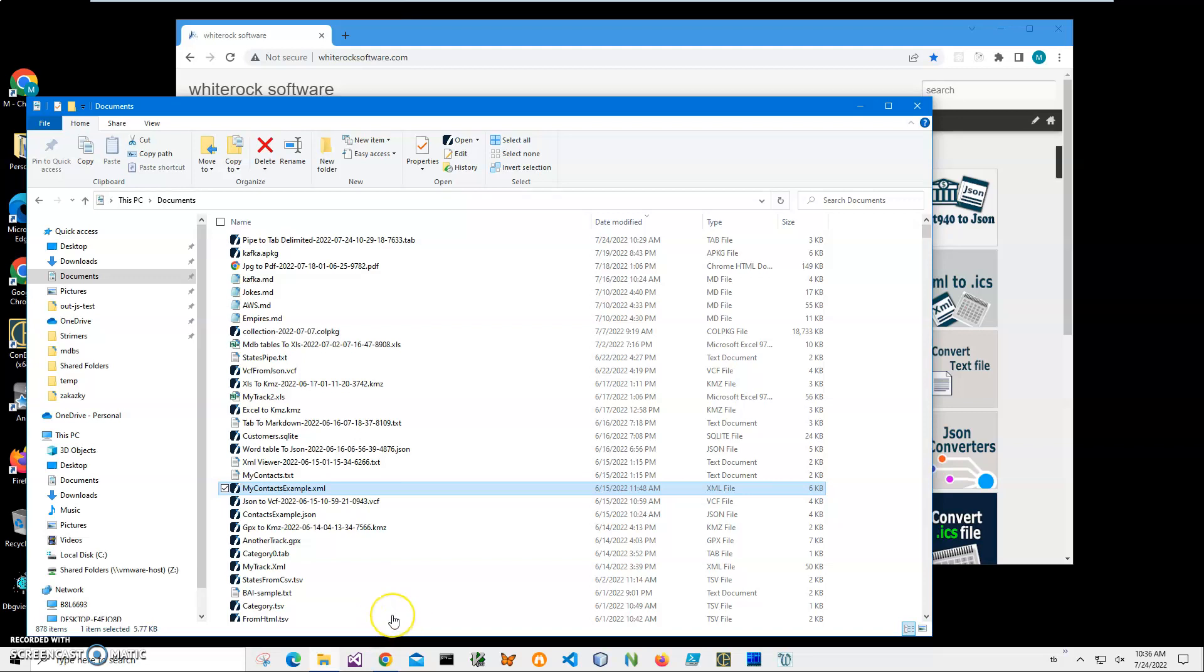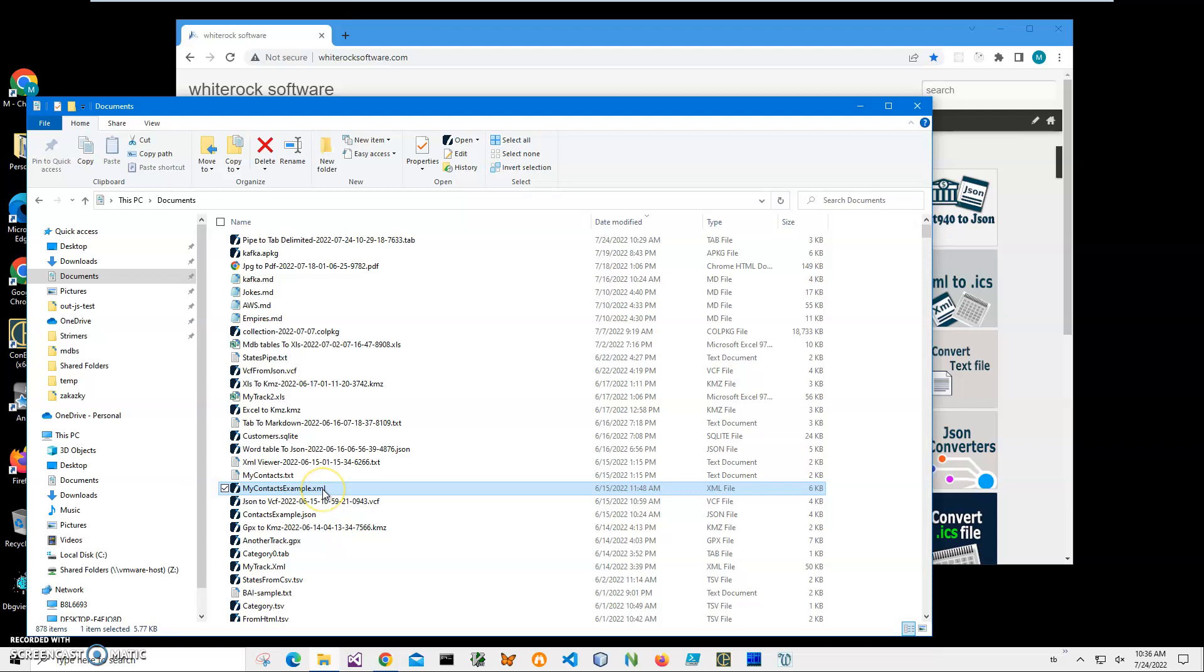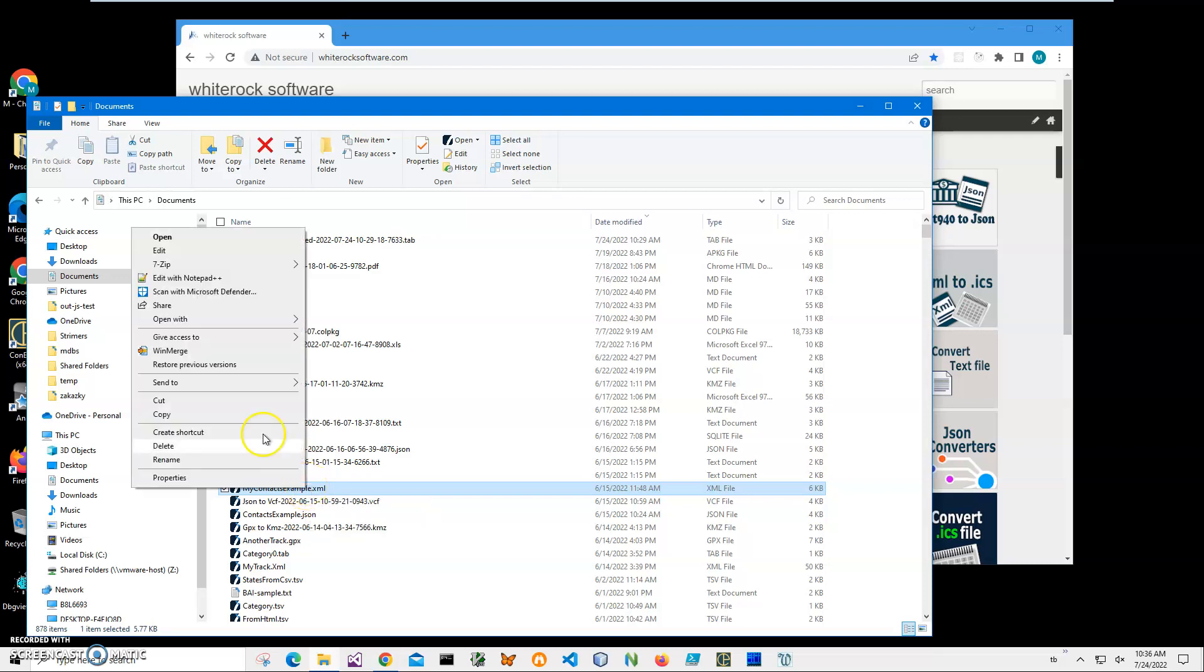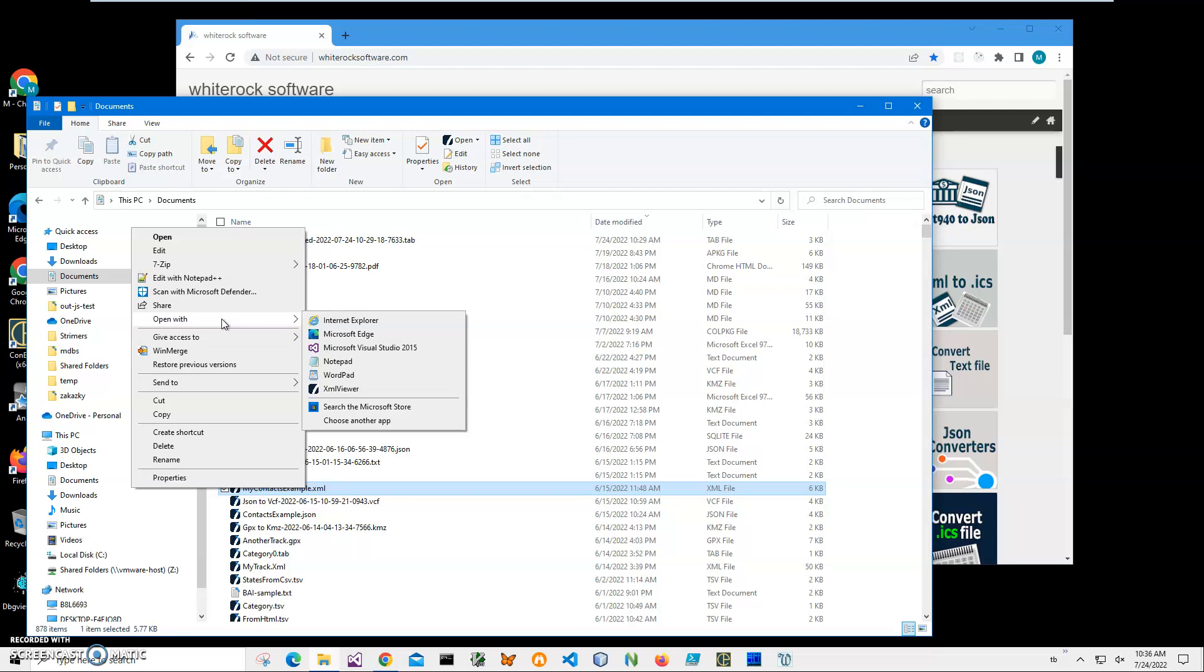Hi, in this video I'll show how to use an application for creating VCF files from XML. You can see on my computer I have an XML file I'd like to convert to VCF.